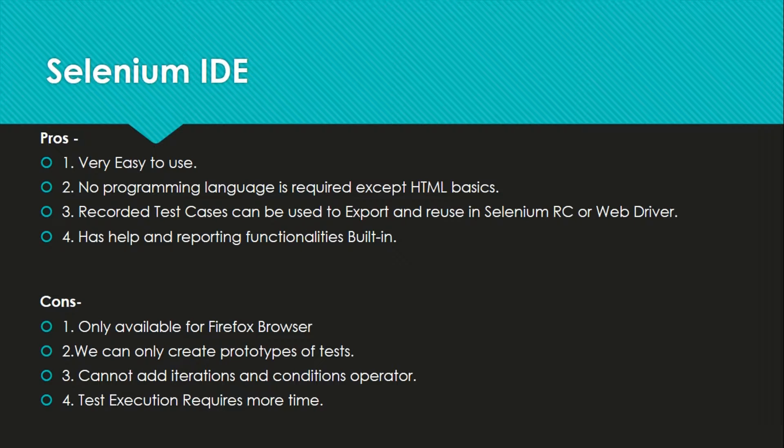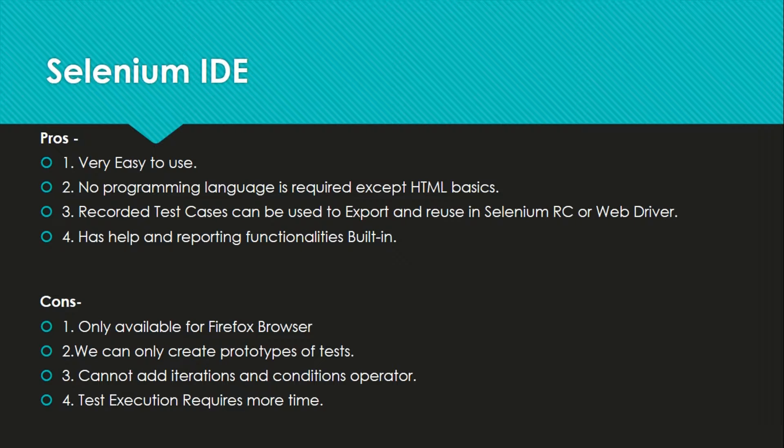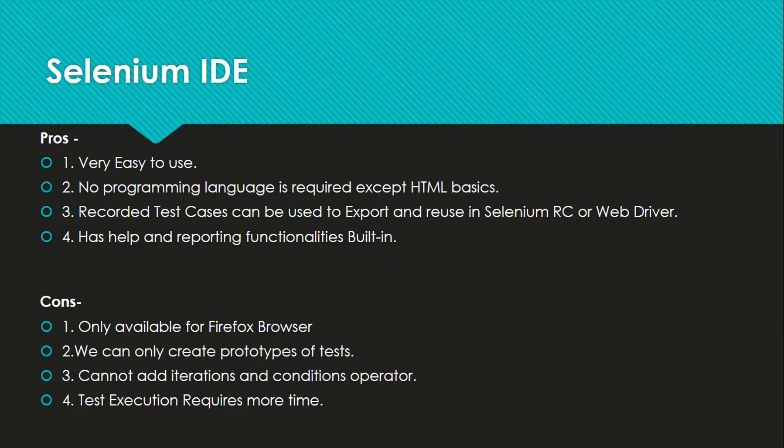The pros are it's very easy to use as you just have to click and the IDE will automatically capture your test cases. No programming language is required except HTML basics so that you can understand what test cases are generated. Then you can export the recorded test cases and reuse them to write more complex test cases in Selenium RC and WebDriver.